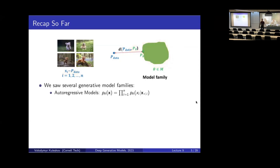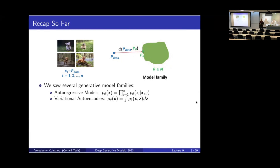Most of the work we've done so far has looked at different model families — different ways of representing this distribution P_theta. We started with autoregressive models, which are based on the chain rule of probability. They start with that formula and parameterize each conditional in the product. Another approach we've seen after autoregressive models were latent variable models, and in particular variational autoencoders. These models have extra latent variables Z, which are useful for unsupervised representation learning. That was our main motivation for studying variational autoencoders.